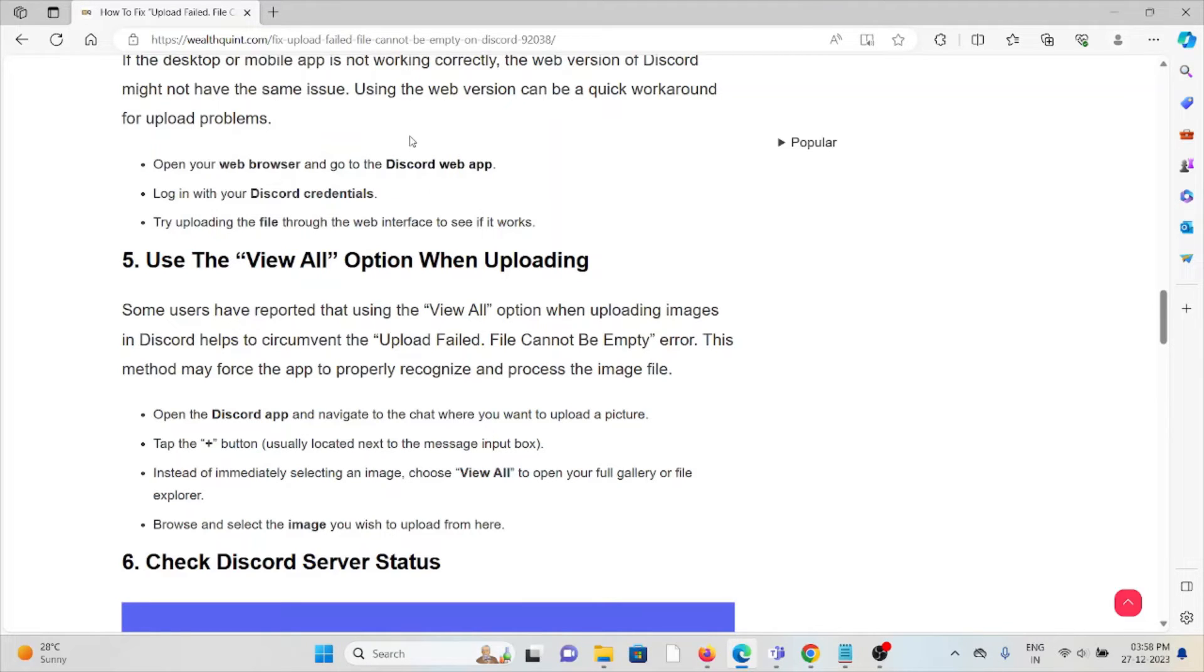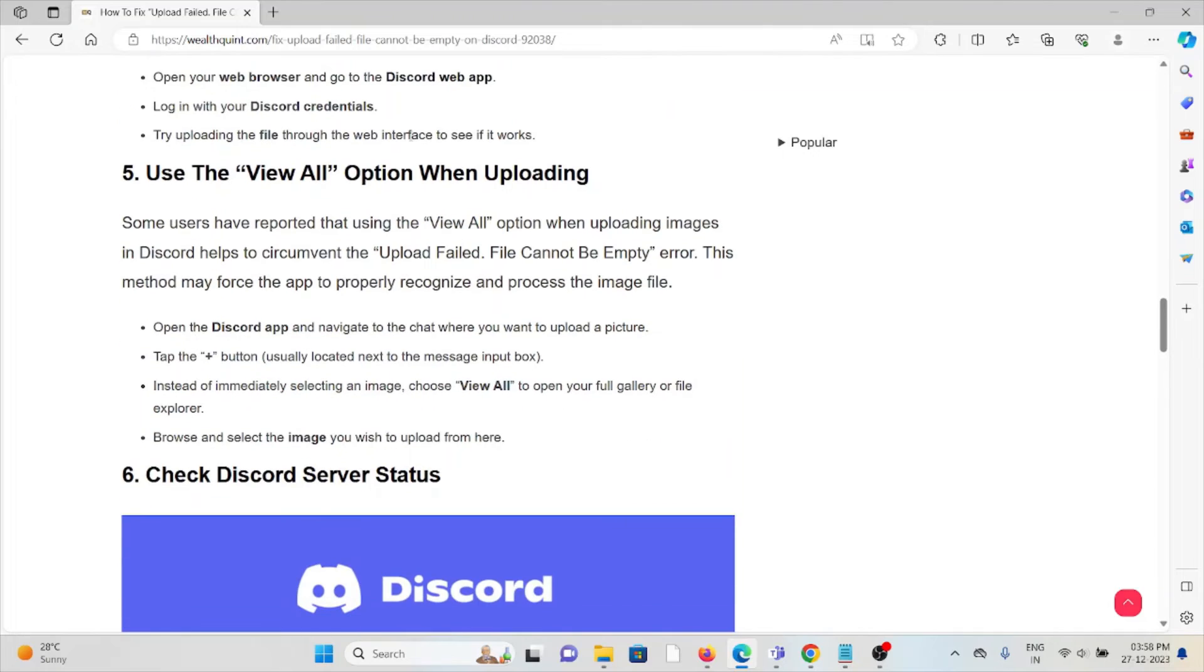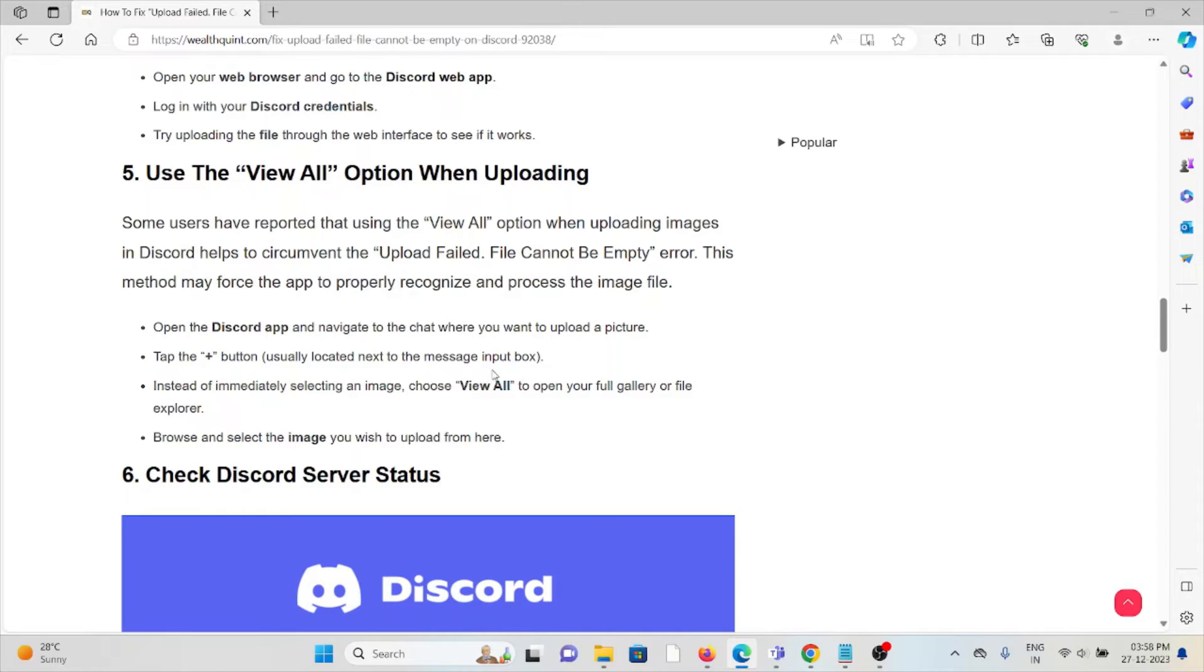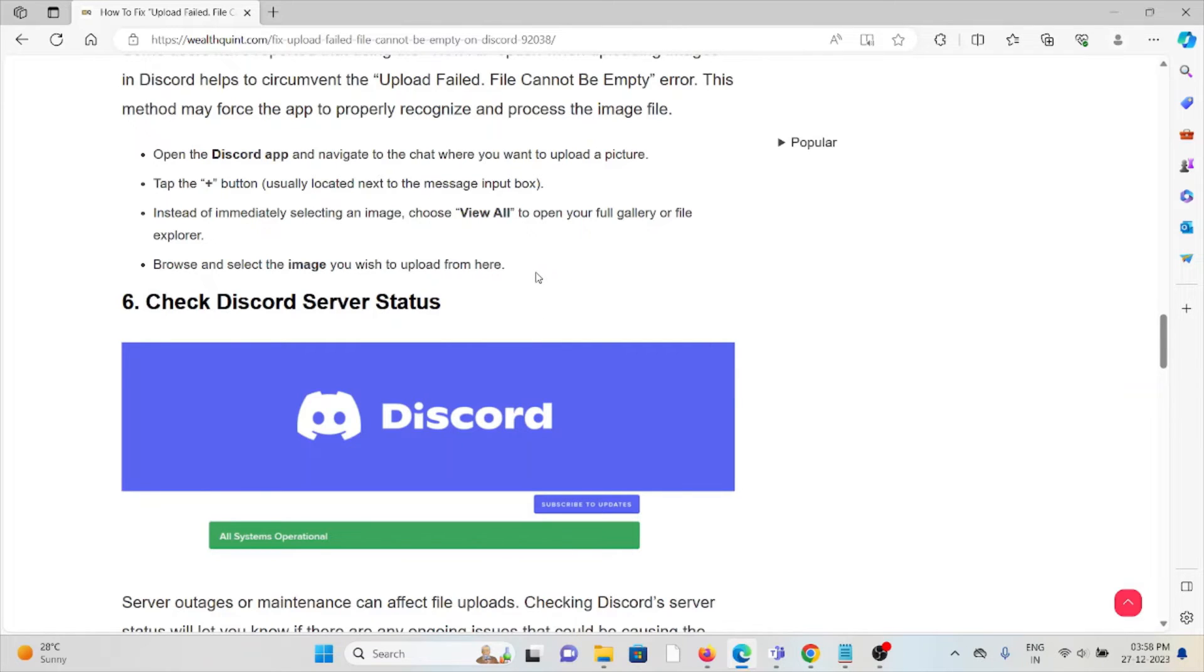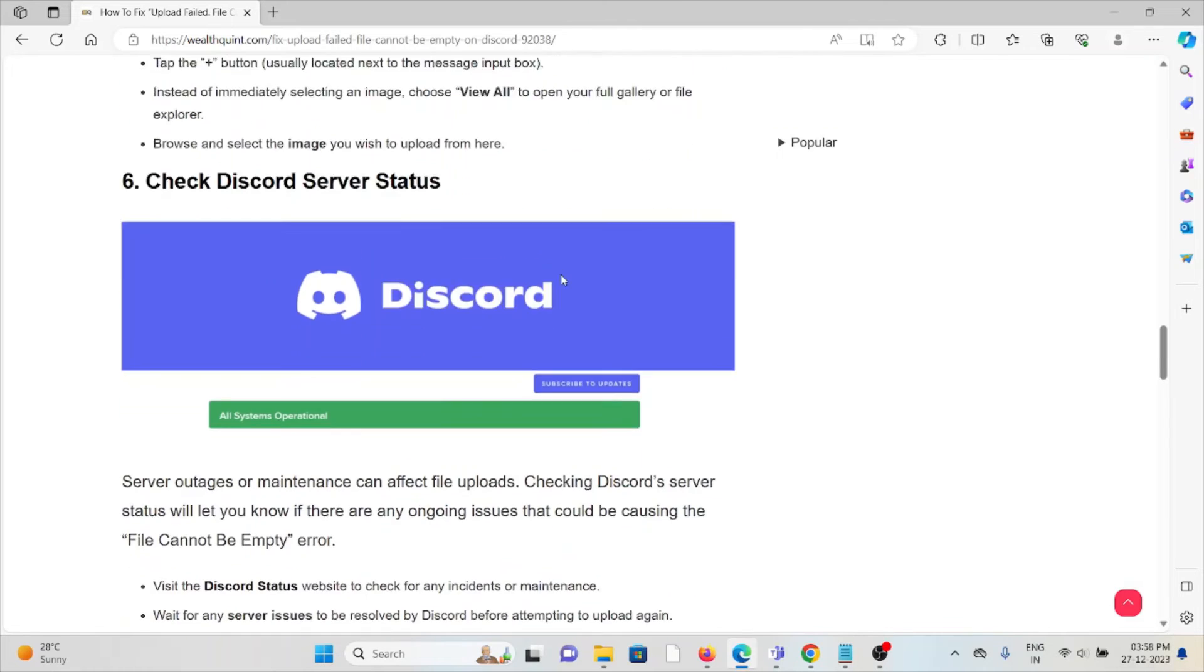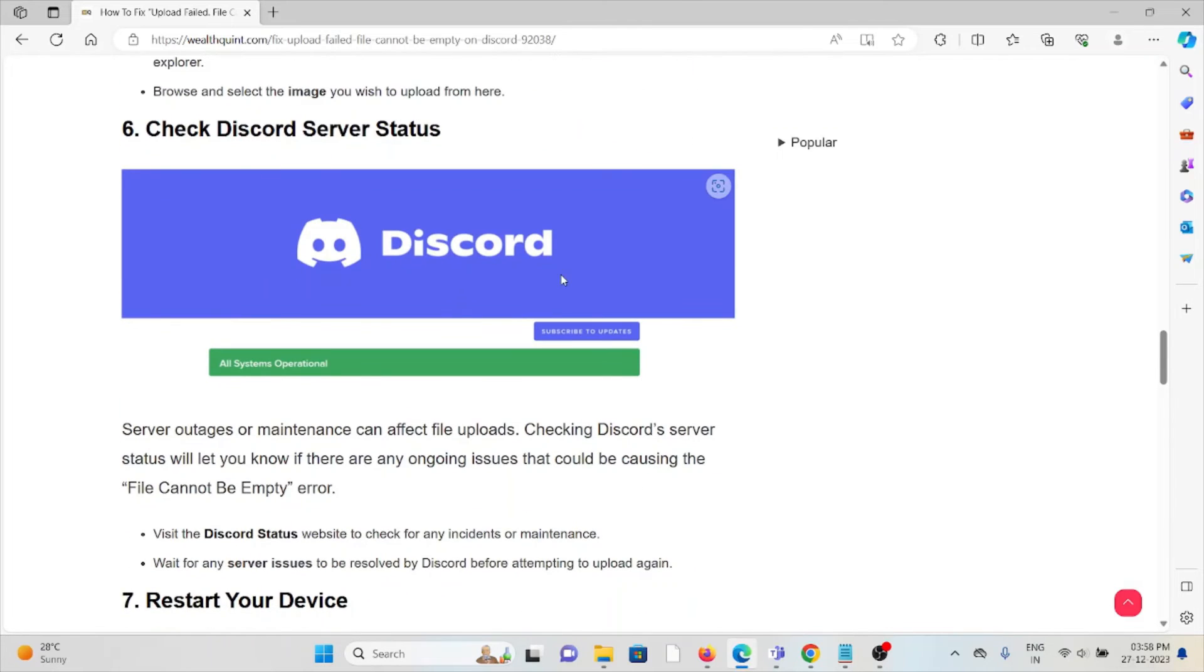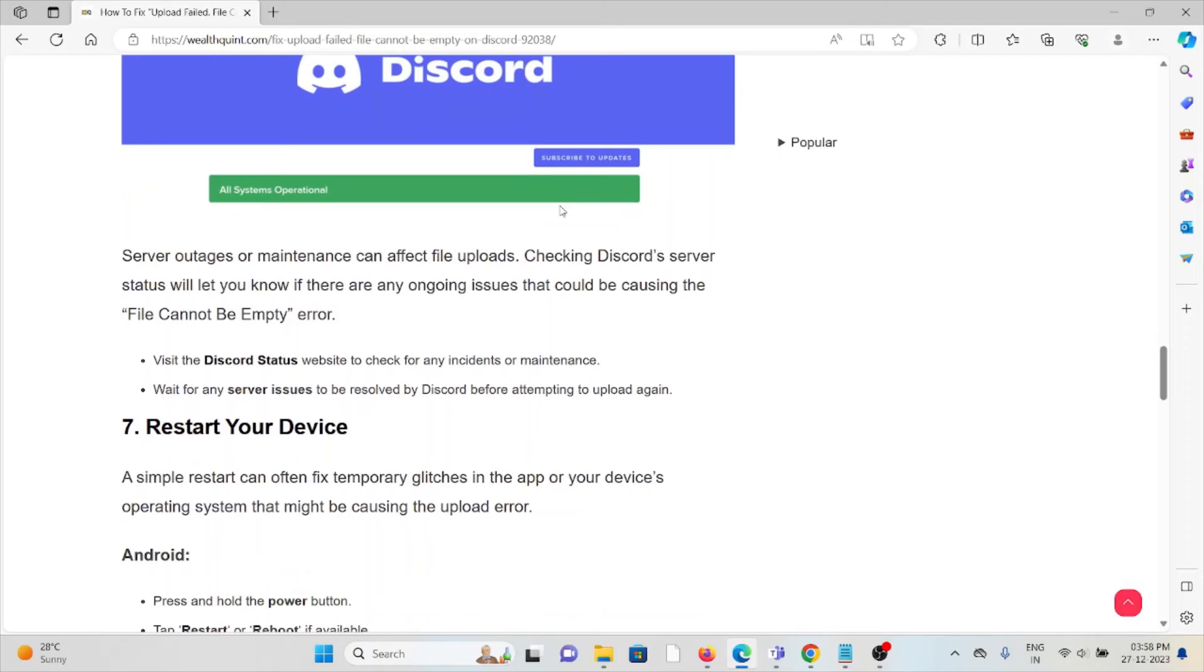The fifth method is to use the 'View All' option when uploading. Some users have reported that using the 'View All' option when uploading images on Discord helps circumvent the 'Upload Failed. File Cannot Be Empty' error. This method may force the app to properly recognize and process the image file. Open the Discord app, tap the plus button, and instead of immediately selecting an image, choose 'View All,' browse and select the image you wish to upload from there.